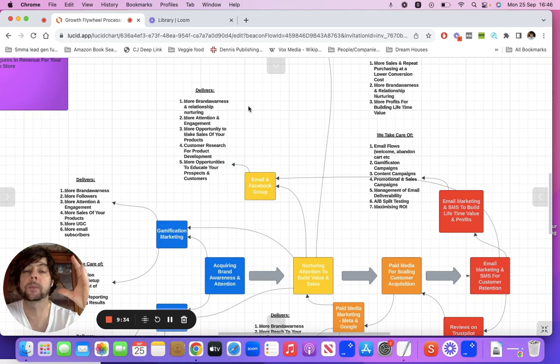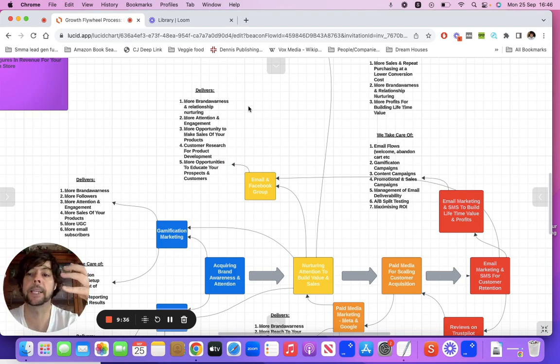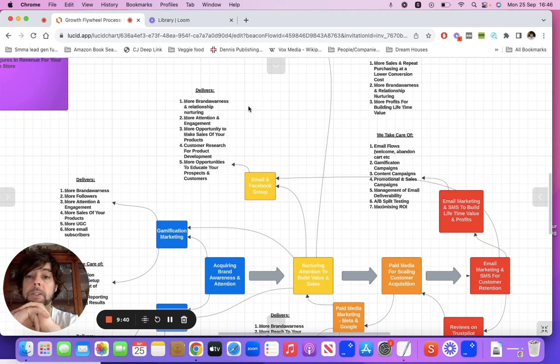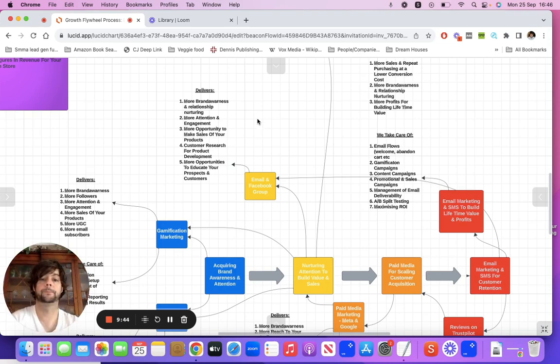That's why building a brand and getting this attention and having these assets is so important, especially in the beginning, because it gives you that customer intelligence.